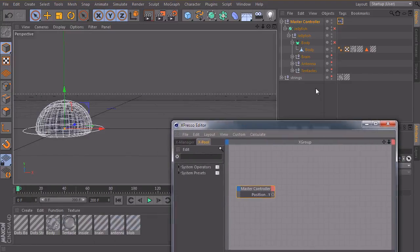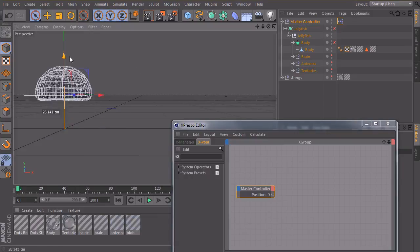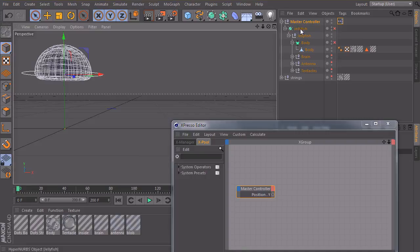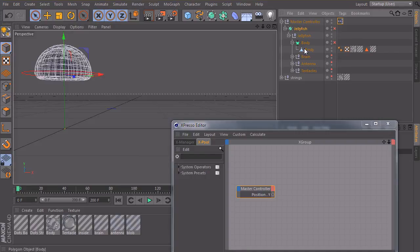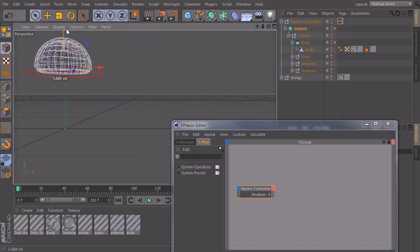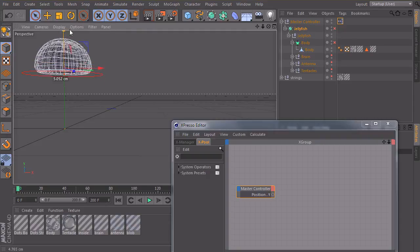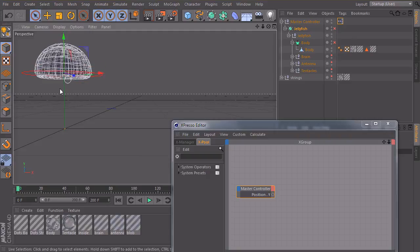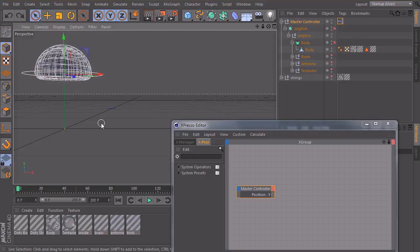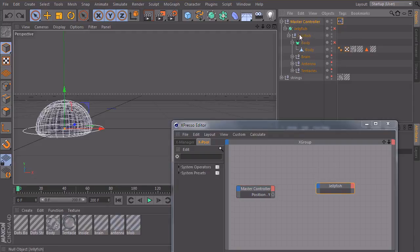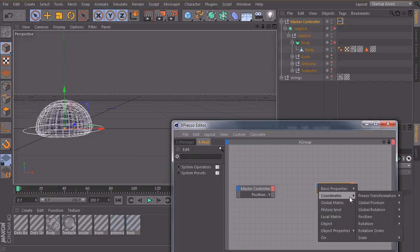And so as I said I want to animate my master null object upwards and the jellyfish hypernurbs object, this one here which contains all the rest should move in this range here. So it should go up and down while my master object is moving upwards. So we will bring in this object also, the jellyfish hypernurbs object and we will create an input port also for the Y position.